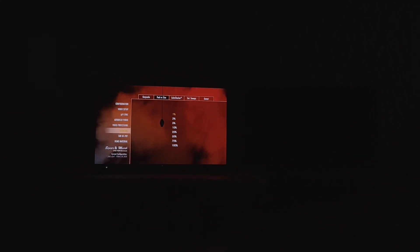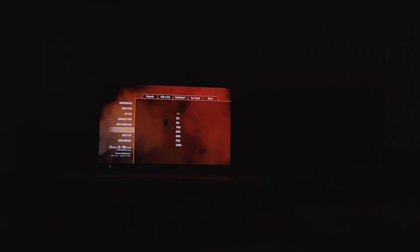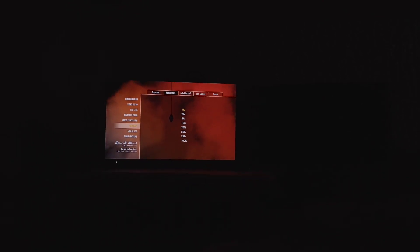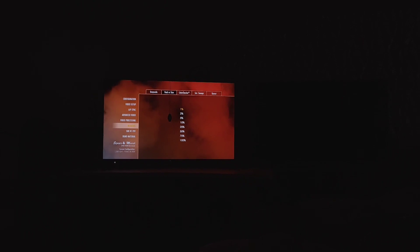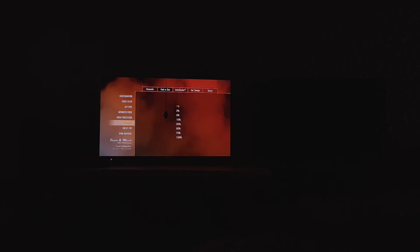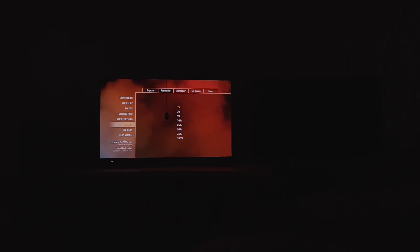Alright guys, so now it's time to do the SDR brightness testing for the Sony A90J. We're going to show you we're in the Spears & Munsell UHD benchmark disc.